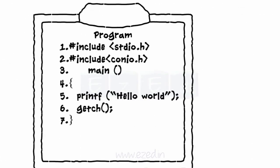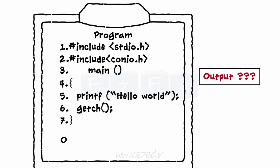So after typing the 7 lines of the program, what's the output? The output is hello world.